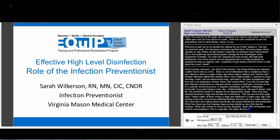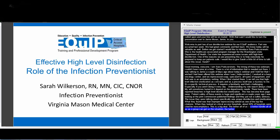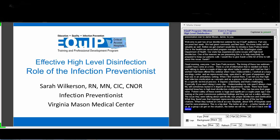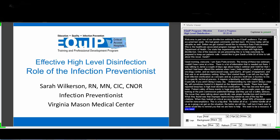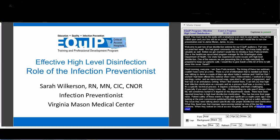I'll turn the mic back over to Jamie, but I want to remind you all that we are definitely here to help. We want to be a resource to you. If you need IP resources for high-level disinfection, sterilization, or anything else, don't hesitate to reach out to Jamie or myself.